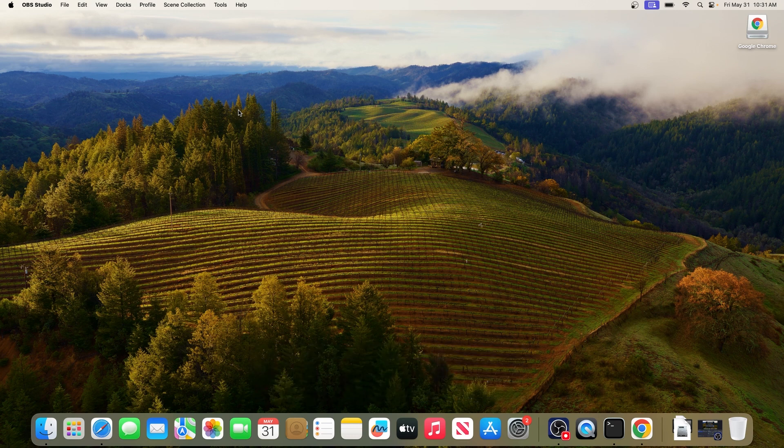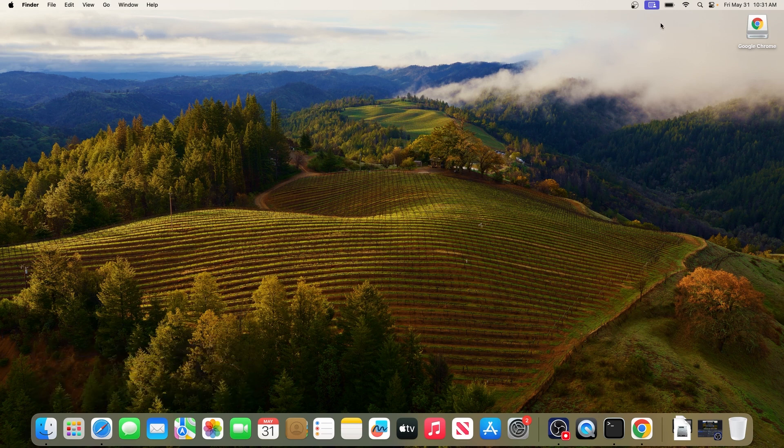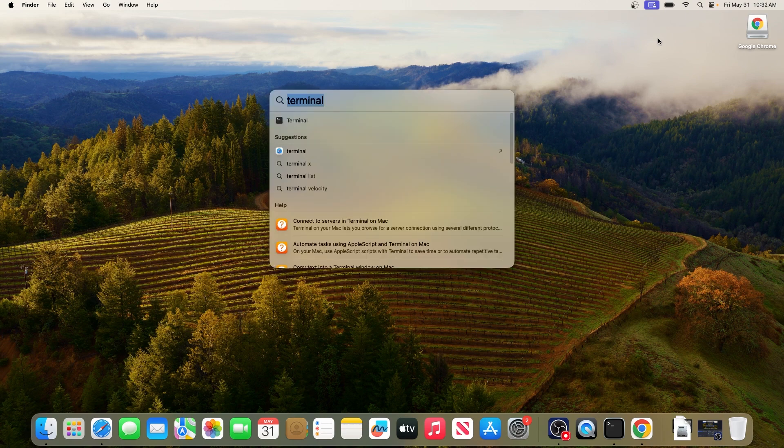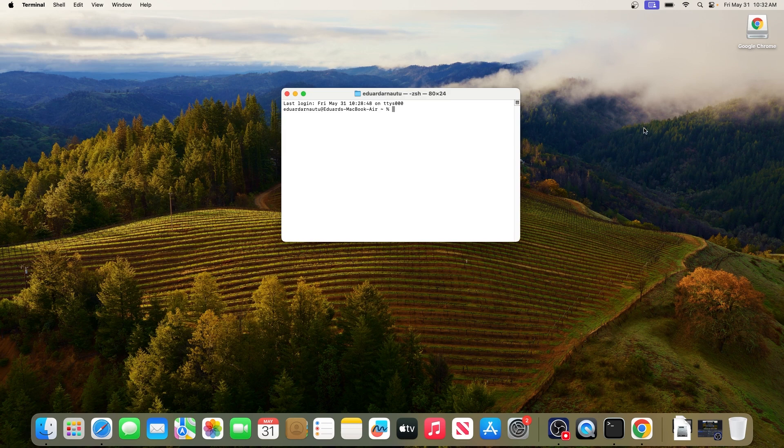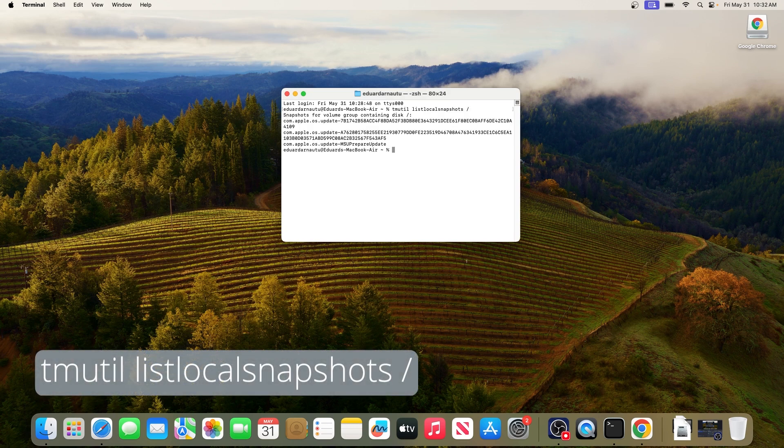The first solution you should always take into consideration is to remove the Time Machine backups. In order to do this, click on the search button and then type in Terminal and access it as an application from the search results. In here make sure to type in the following command, then press enter. You will also find the command in the description below if you want to copy paste it.